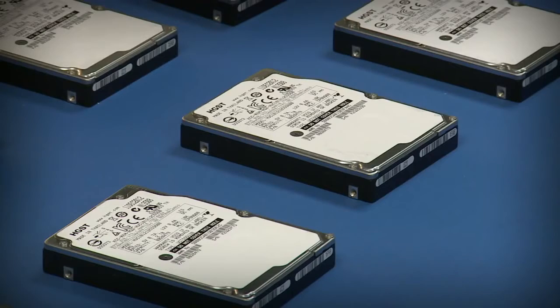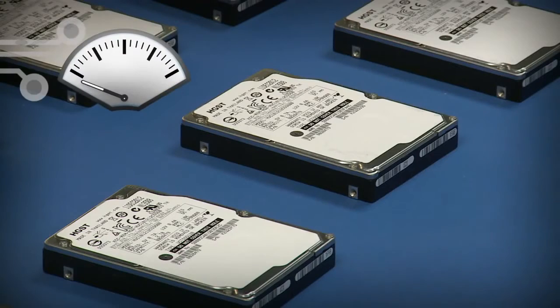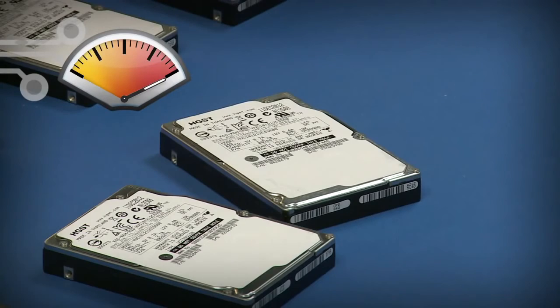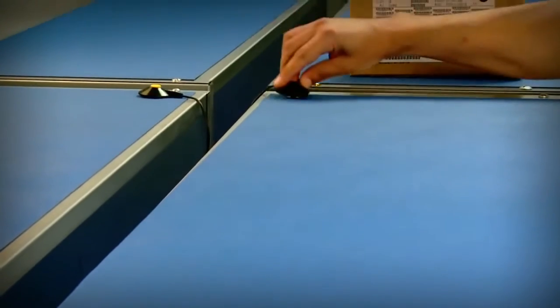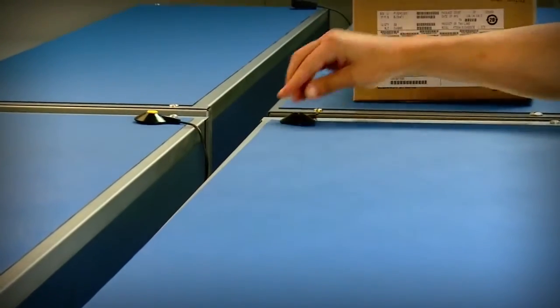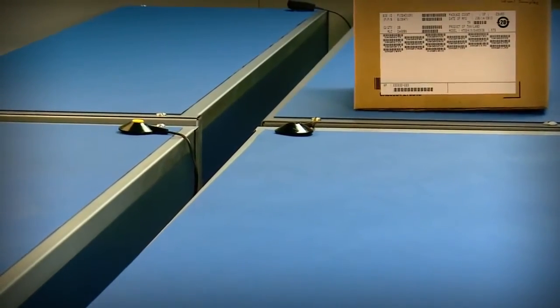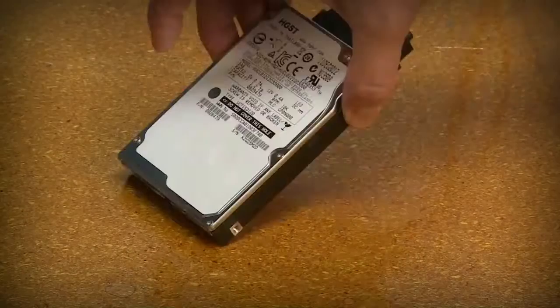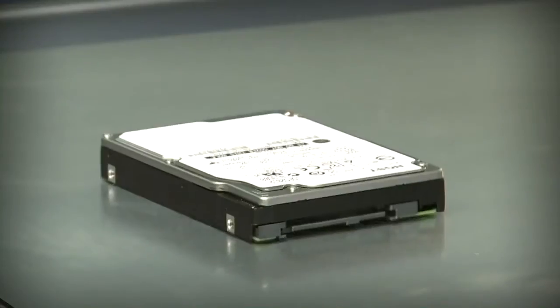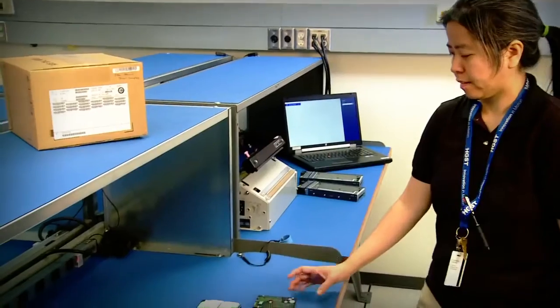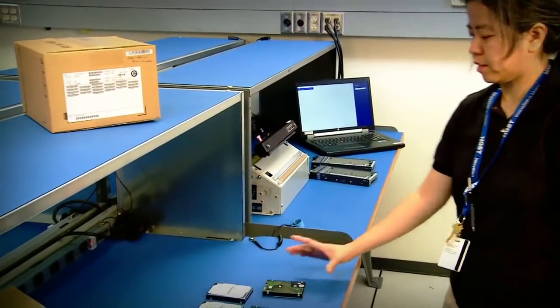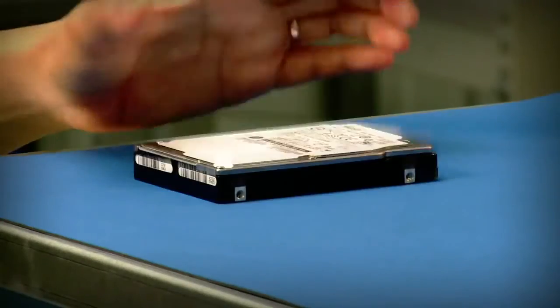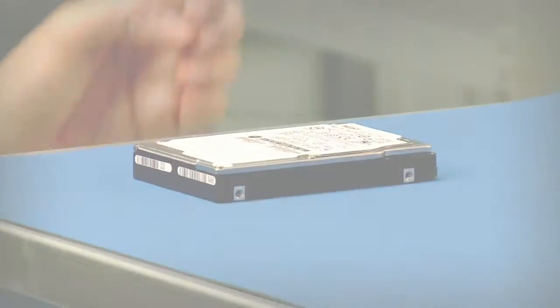Shocks can also occur when a drive contacts another drive or hard object. Work surfaces where drives will be used must have foam padding and electrostatic discharge ESD protection installed. Be aware that the effects of impacts and ESD may not appear until later in the customer's system.